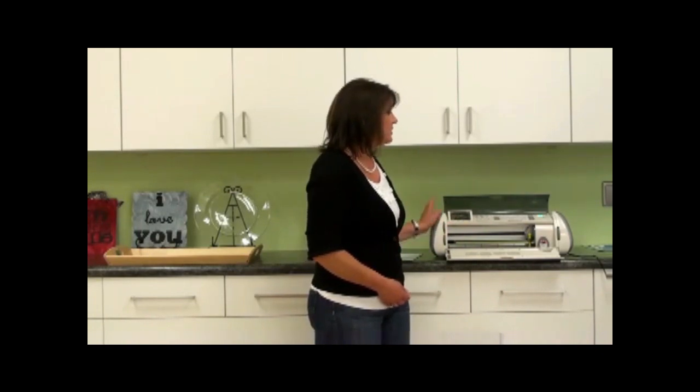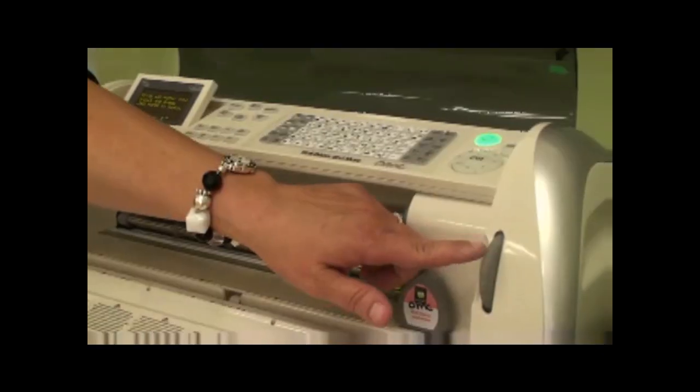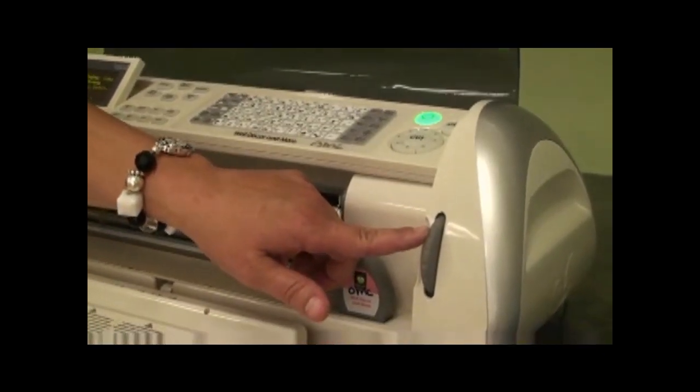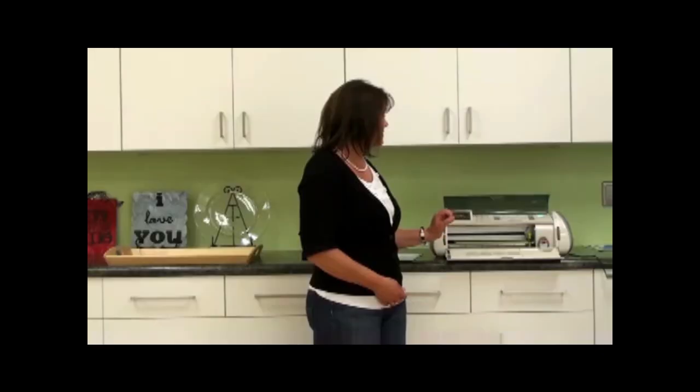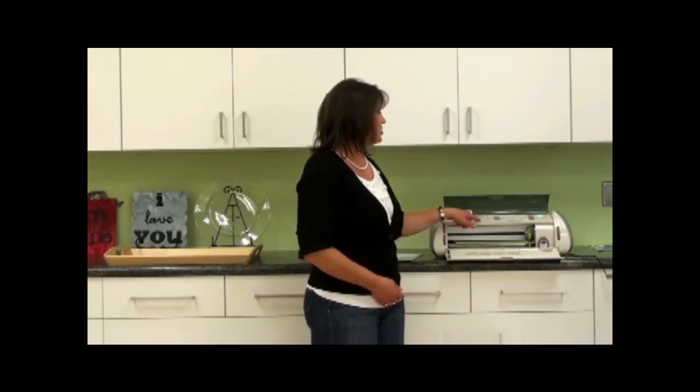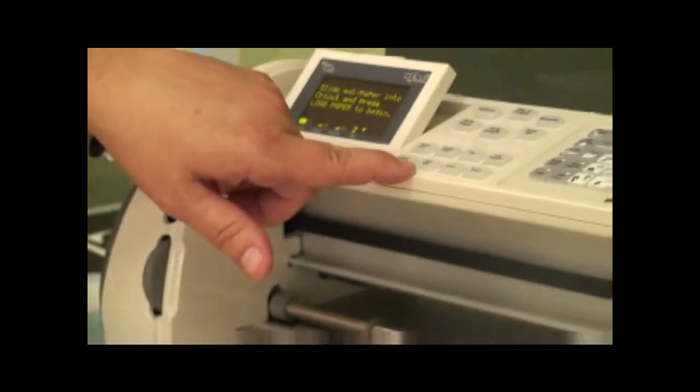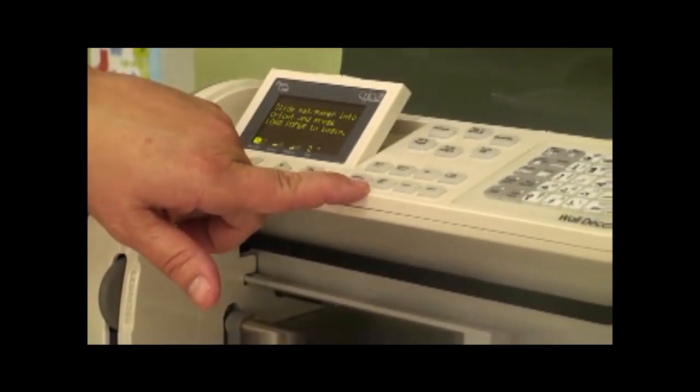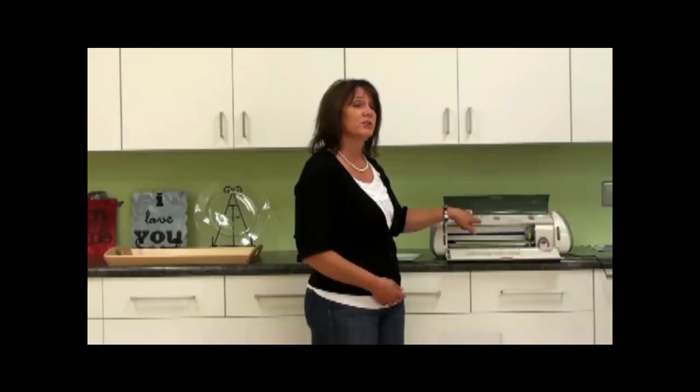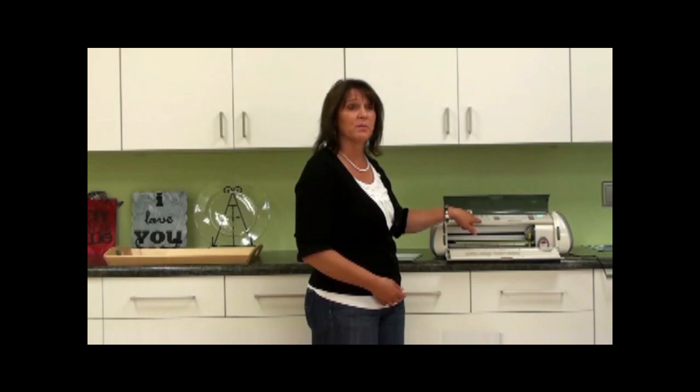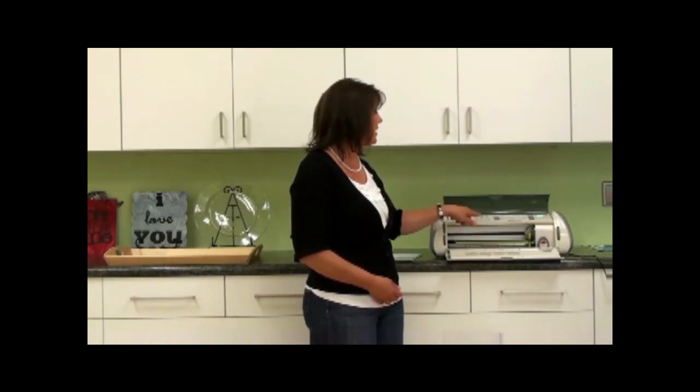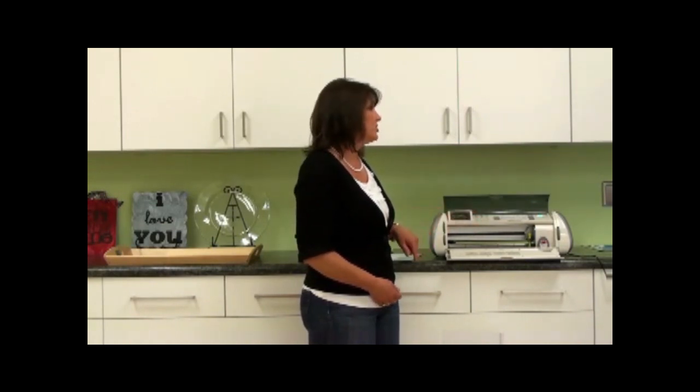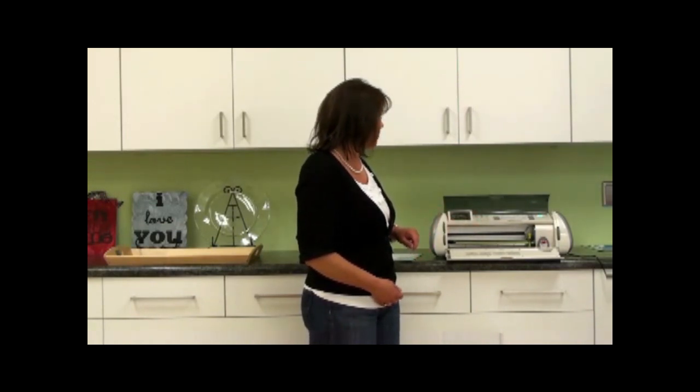The next thing you want to do is always check the size that you're cutting. Make sure it's on the right size. Check your mat. If you're using a 12x12 mat, make sure it's set to 12x12. If it's a 12x24 mat, change it to 12x24.